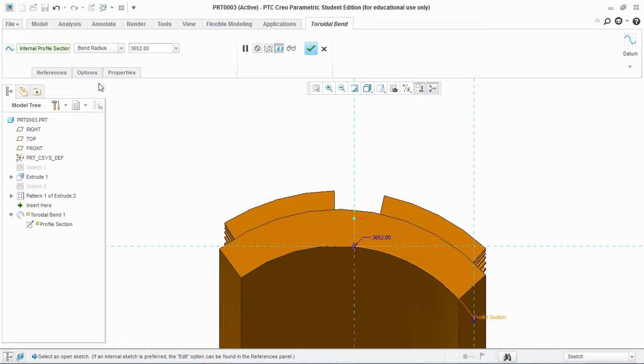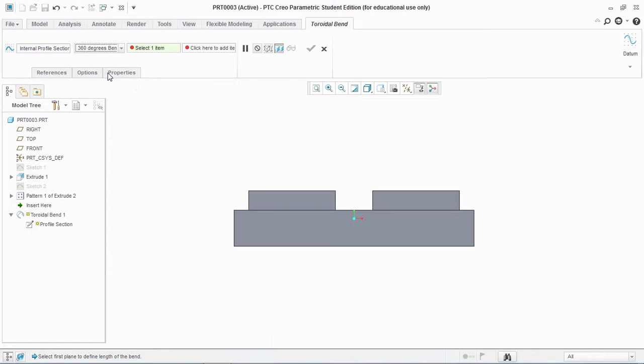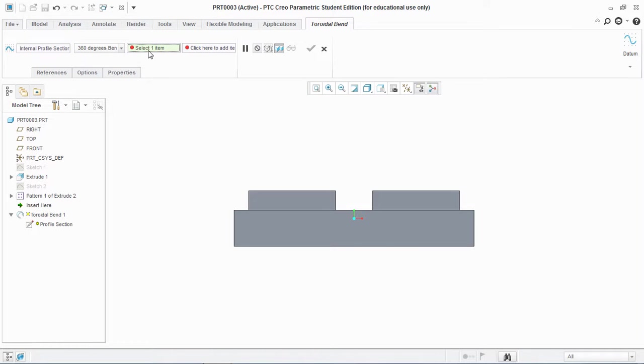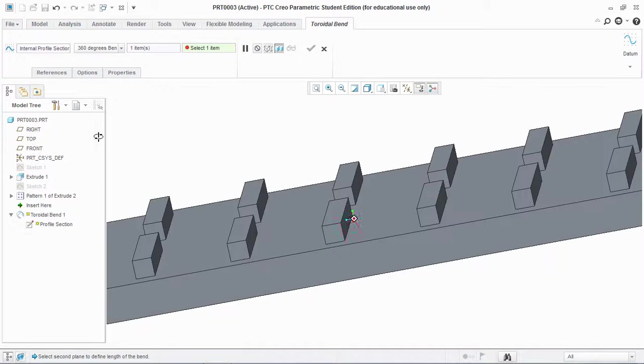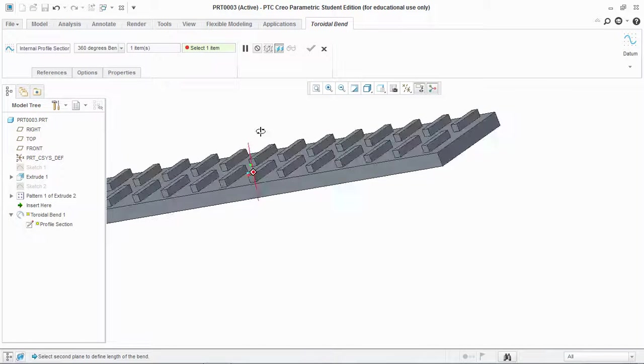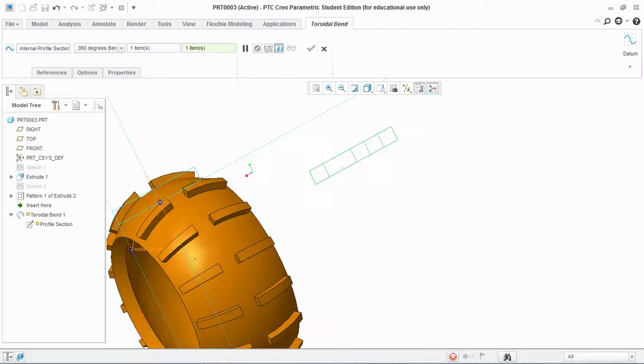This is the first option, which is the bend radius. If I want to move it around a 360 degree bend, go to 360 degree bend and you need to choose two faces. First item is selected, now second item is selected, and hit OK.